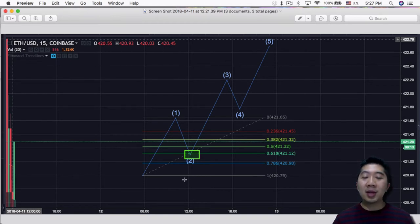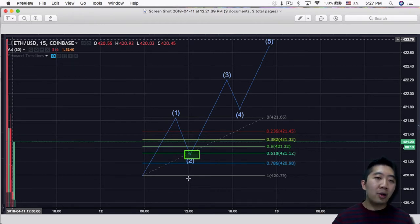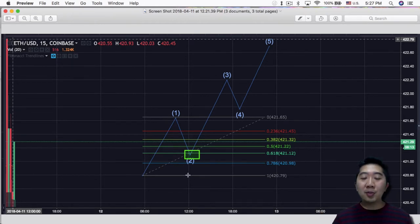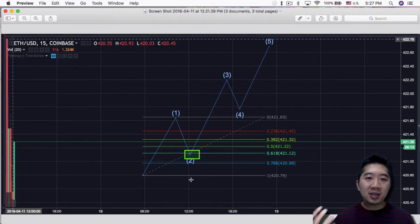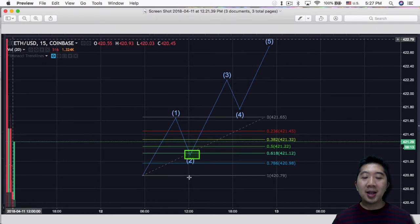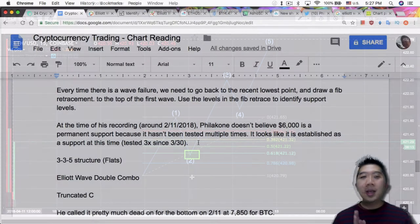It might not be as safe as the previous low, but it definitely is an option in my opinion. This is not something that Philicon mentioned, but it's an idea of mine just because of the pretty strict rules that Elliott Waves have.